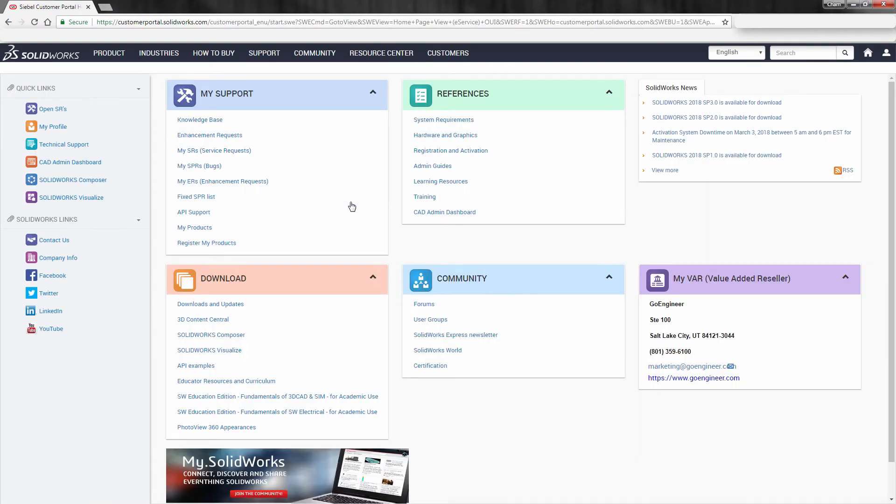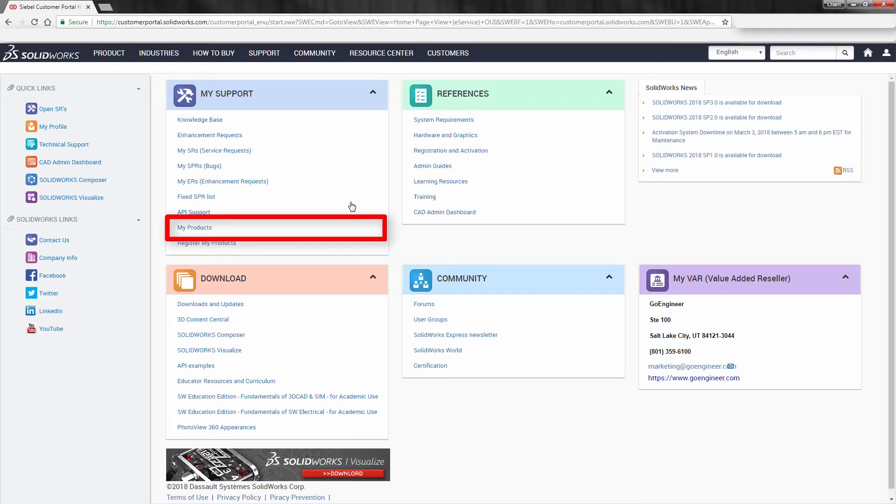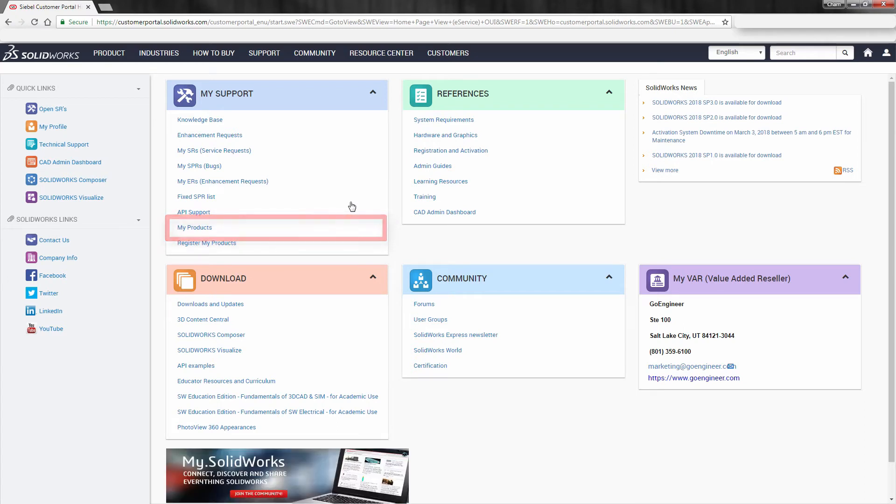Here, in the Customer Portal website, you're going to want to look under the My Support section. You'll notice that there's a My Products. Once you find that, go ahead and click on that link.